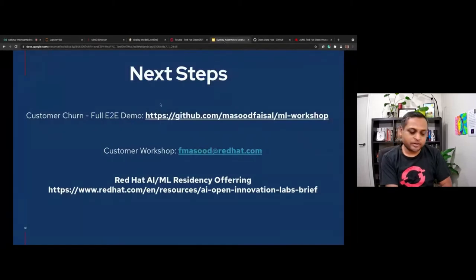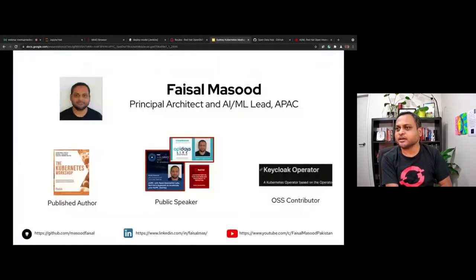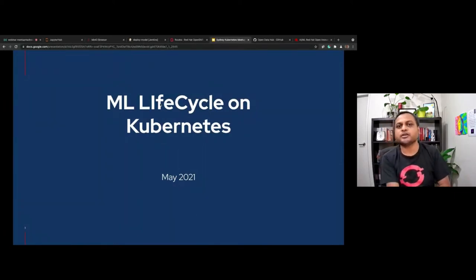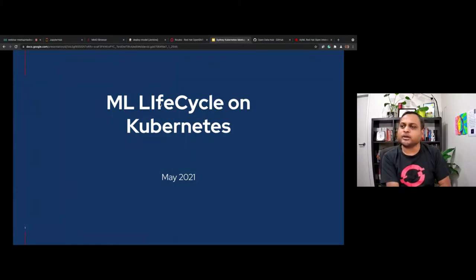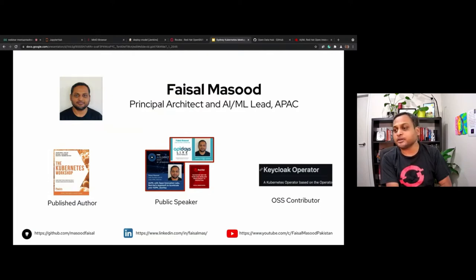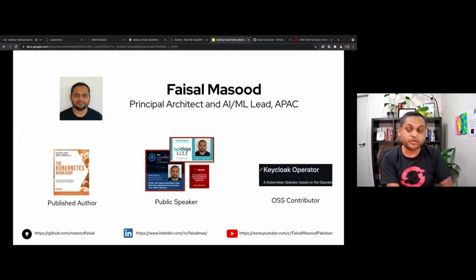I'm going to start with a quick presentation, and then I'll show you a demo of what you can do in the machine learning space with Kubernetes. My demo will be a full end-to-end lifecycle. I'm Faisal, a principal architect and machine learning lead at Red Hat APAC. I'm the author of a book called Communities Workshop. I speak at public engagements like Intel AI Summit and API Days, and I contribute to open source — most recently the Keycloak Operator.